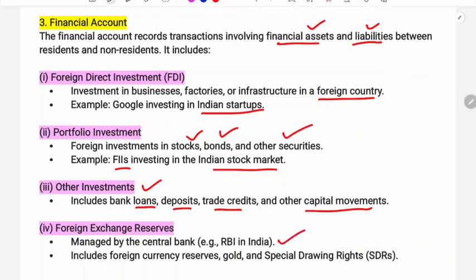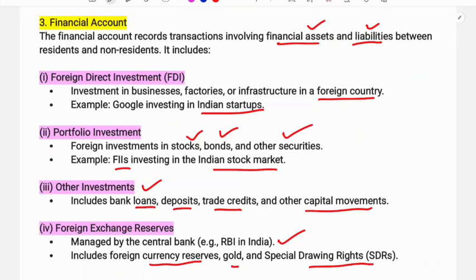Foreign exchange reserves are also a key component of the Balance of Payment. This includes foreign currency holdings, Special Drawing Rights (SDR), and gold held by the government.